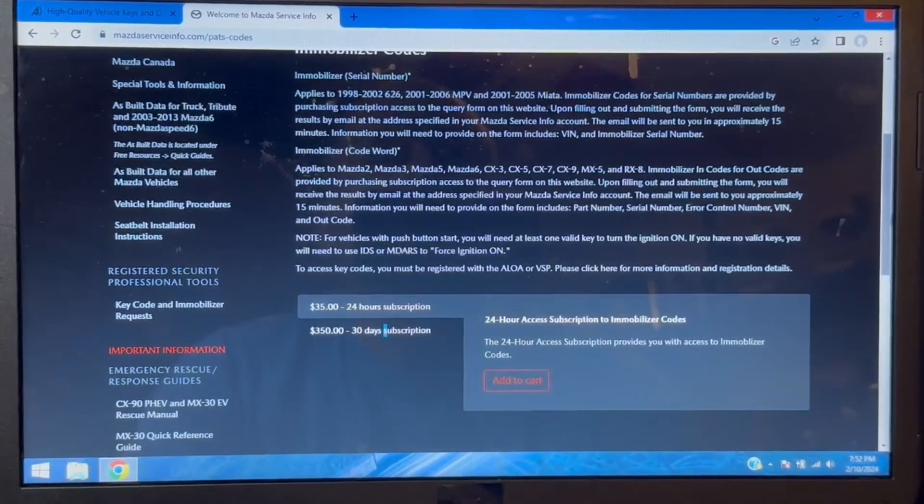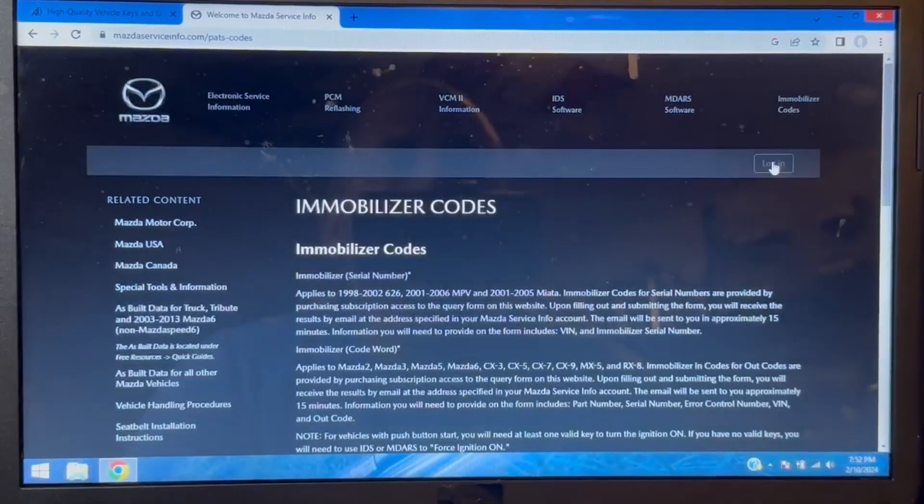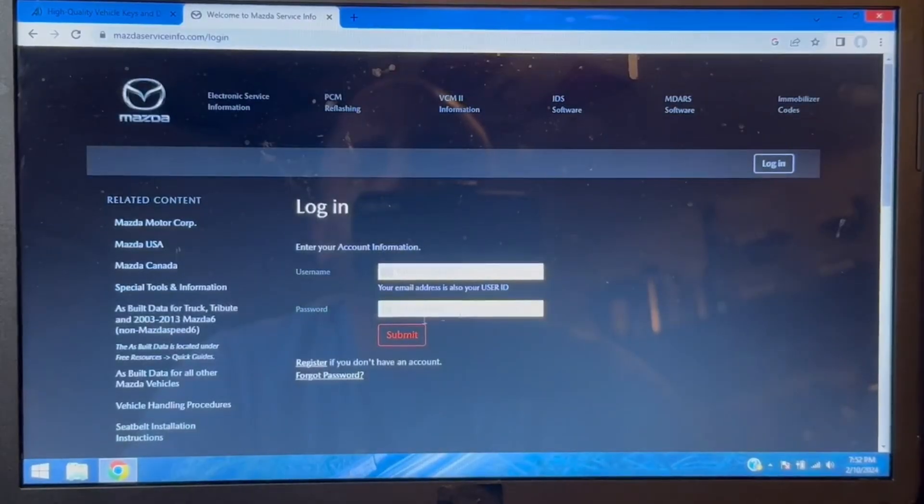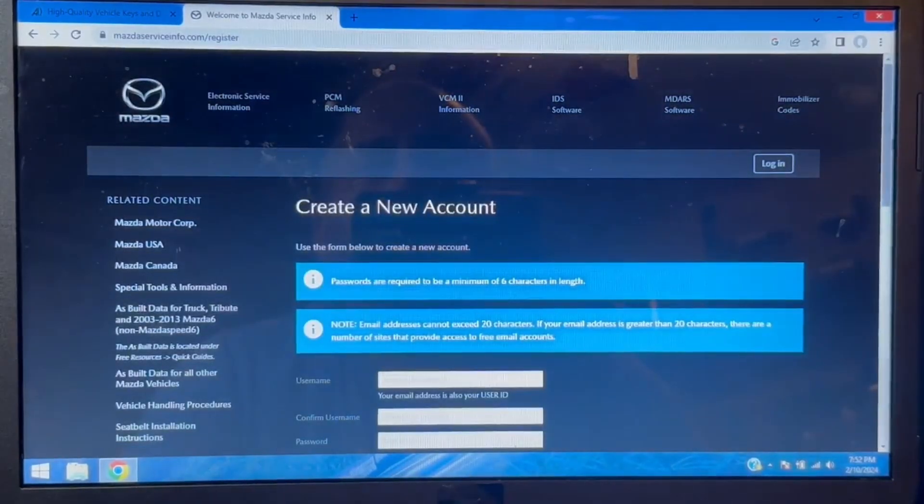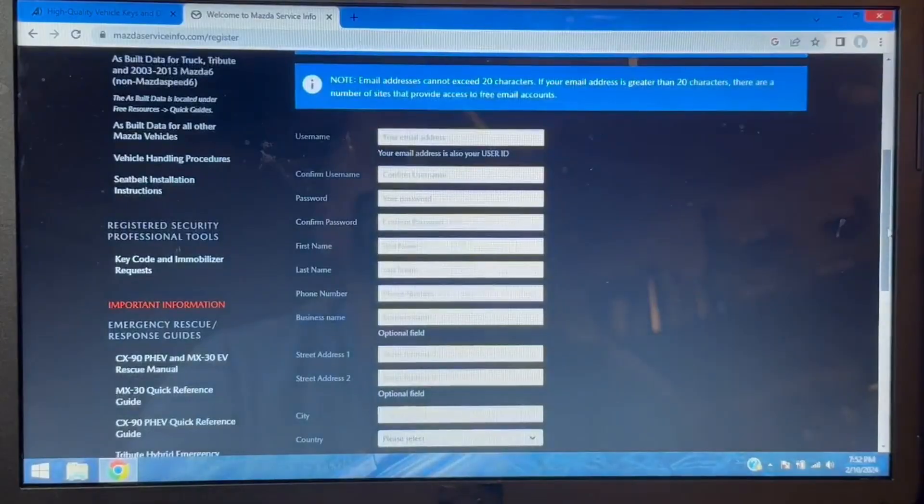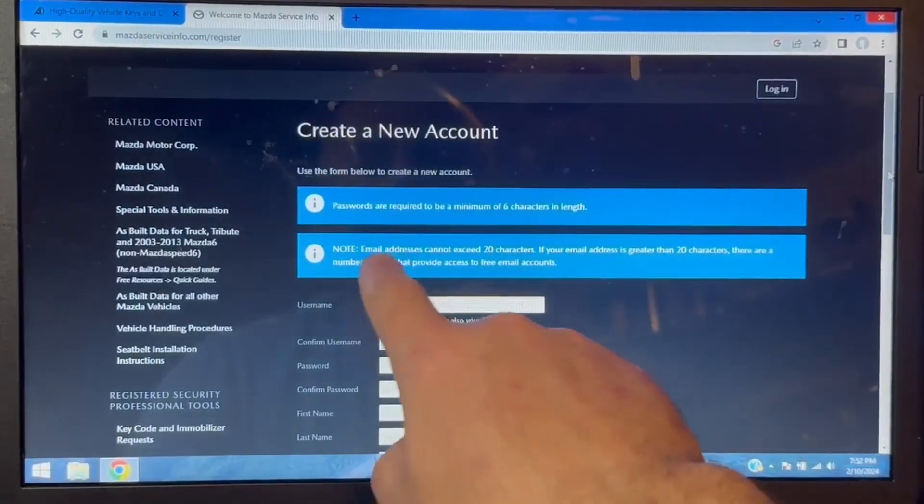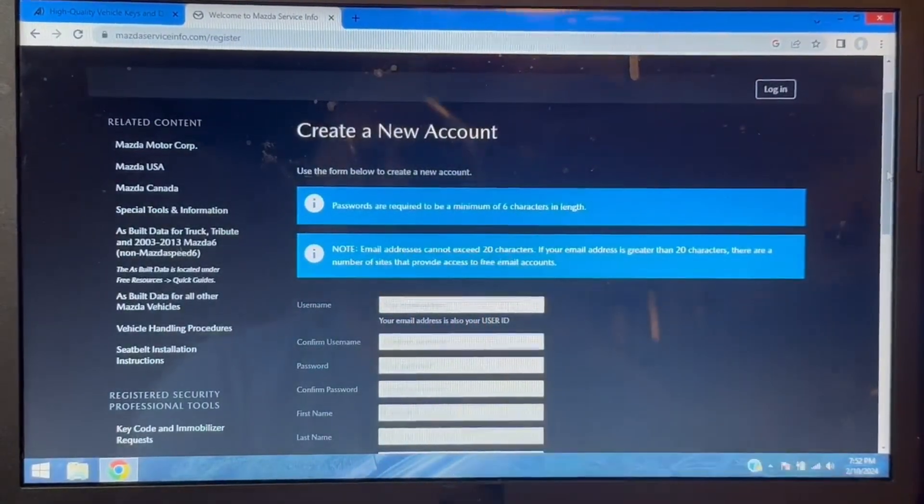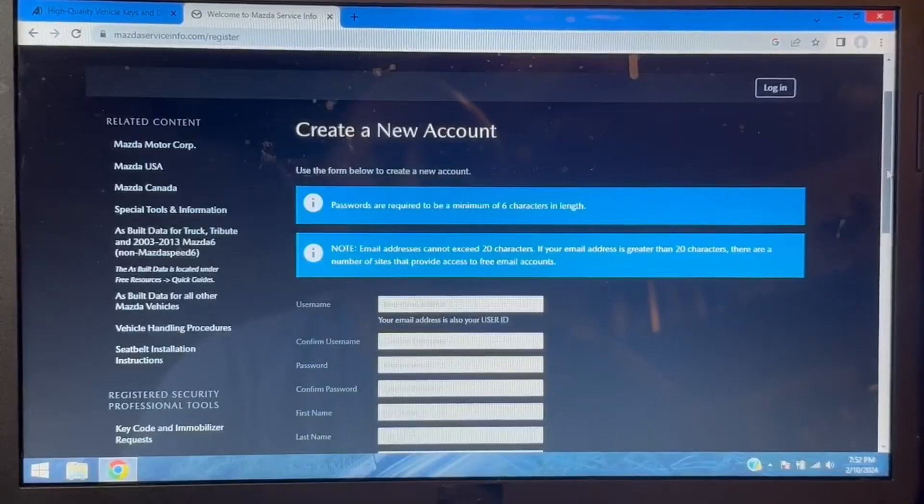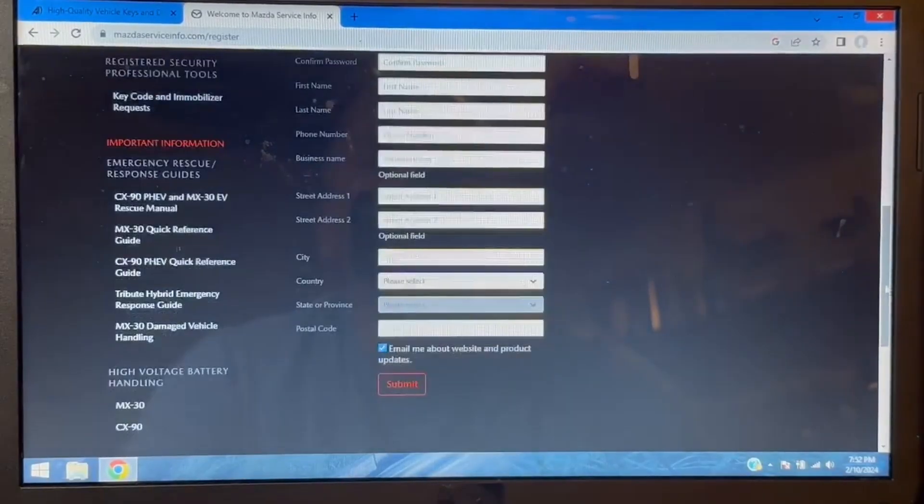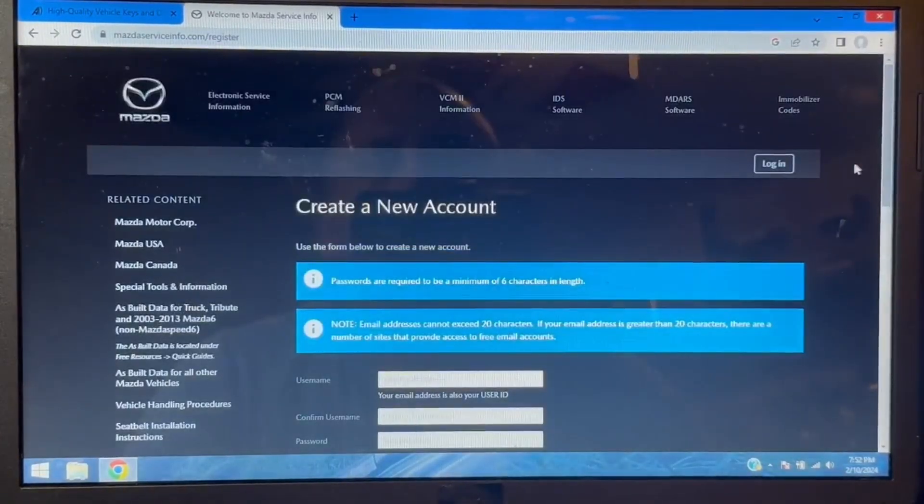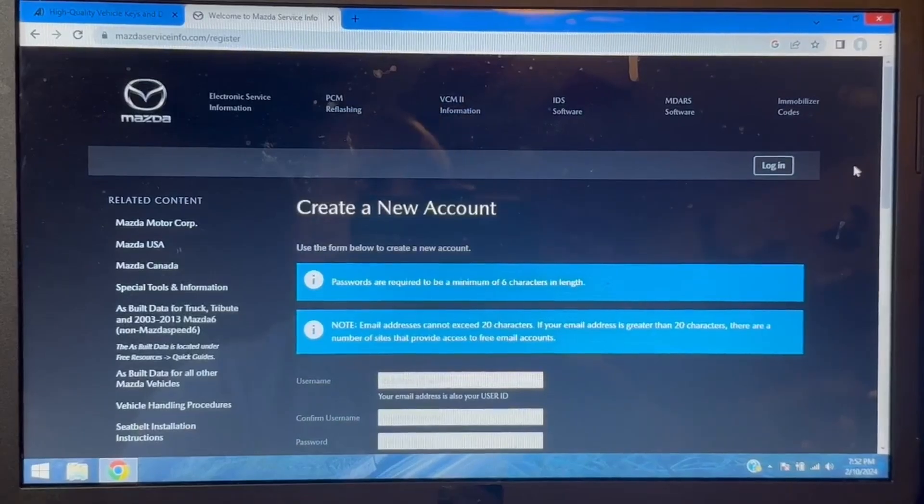You will have to create an account with Mazda. So if you just click login register and fill out the info, there is a weird stipulation about the email exceeding 20 characters, so just watch that. I'm going to go ahead and log in and I'll come right back.